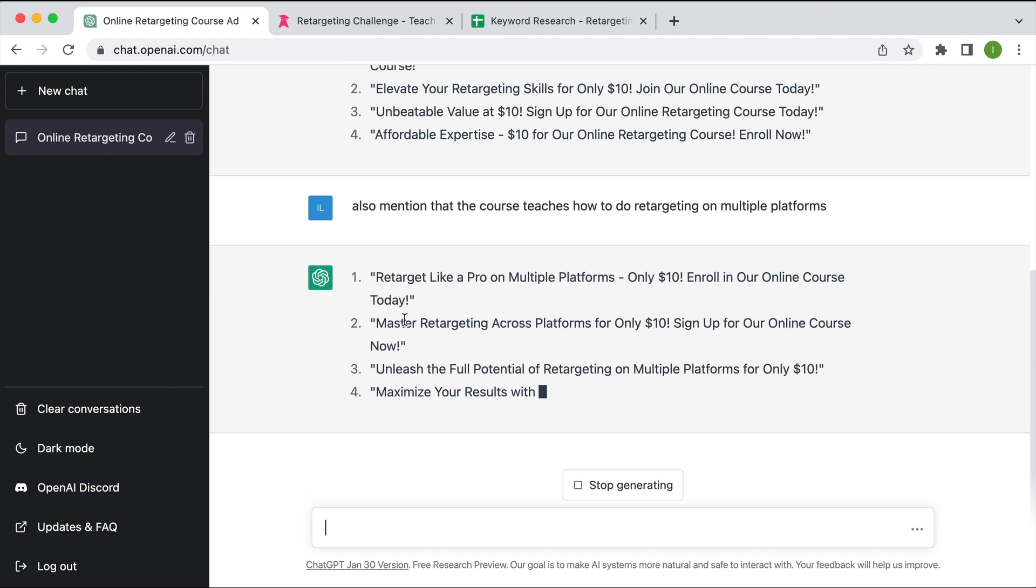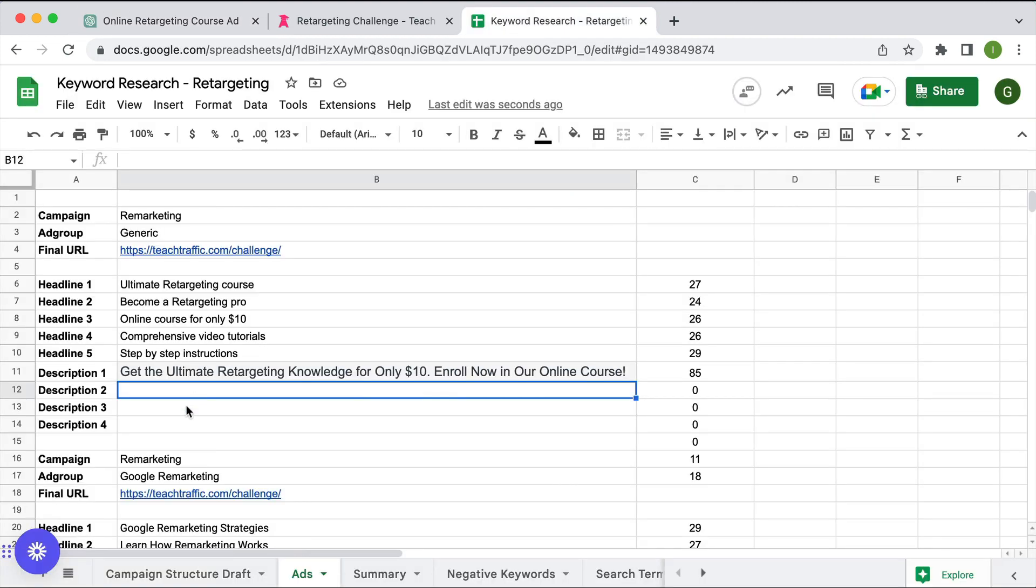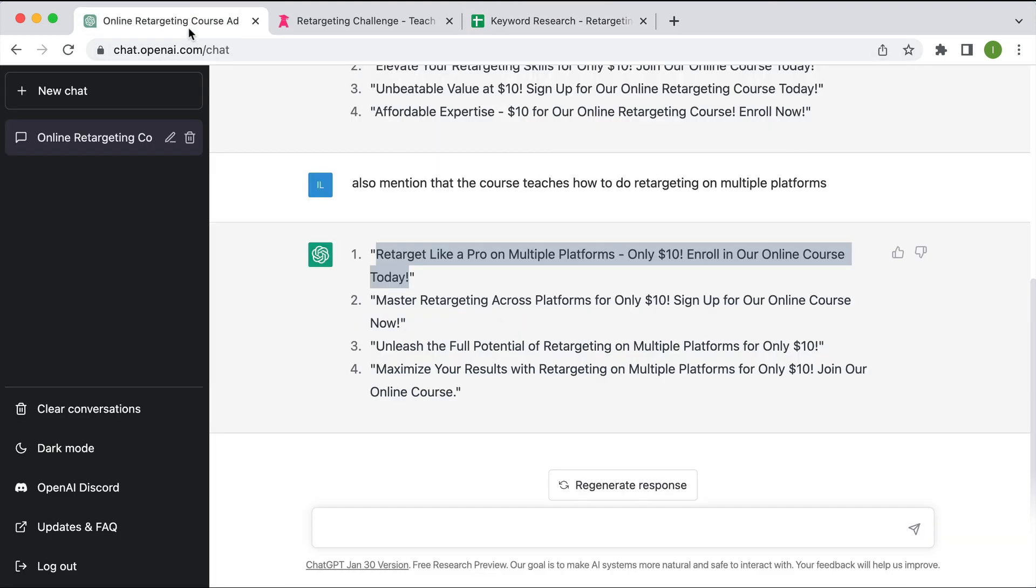So let's have a quick look to see if this is within our character limit. Control C. So that's 88, so that's great. And then yeah, so obviously I could use this as a starting point and edit this accordingly rather than just copy and paste it, but obviously it's given us a really good starting point.